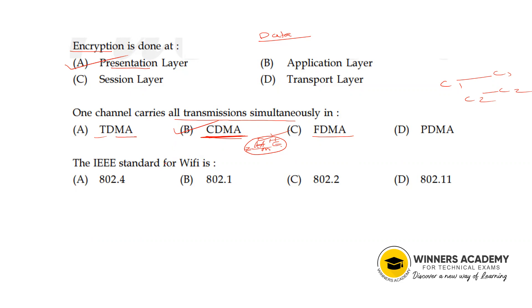Next question: The IEEE standard for Wi-Fi. The IEEE standard for Wi-Fi is 802.11.